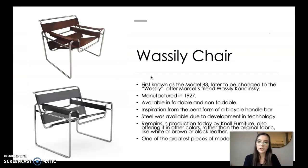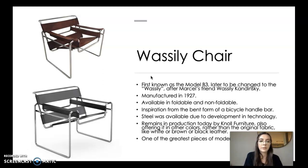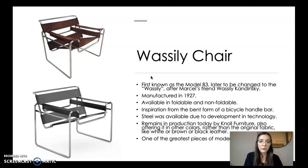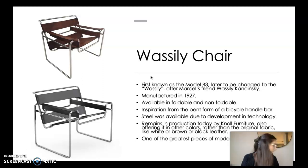Some of his furniture pieces: the Wassily chair, like we talked about earlier. First known as the Model B3, it was later renamed 'Wassily' after Marcel's friend Wassily Kandinsky. It was manufactured in 1927, available in foldable and non-foldable versions. He got inspiration from the bent form of a bicycle handlebar. The steel was available due to developments in technology, and it still remains in production today by Knoll Furniture, also offered in other colors like white, brown, or black leather. It is considered one of the greatest pieces of modern furniture.